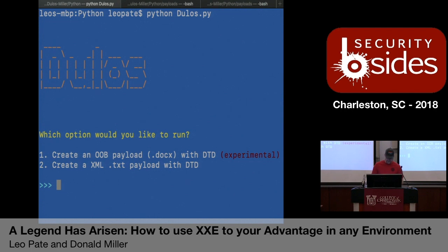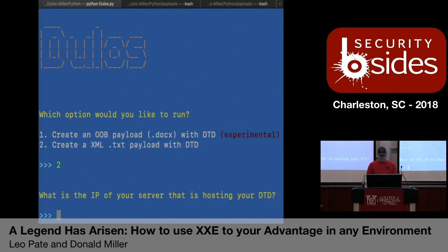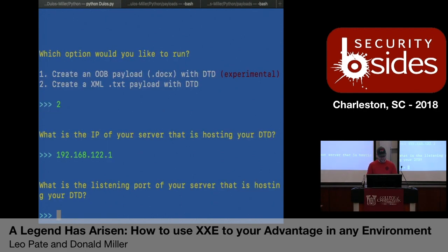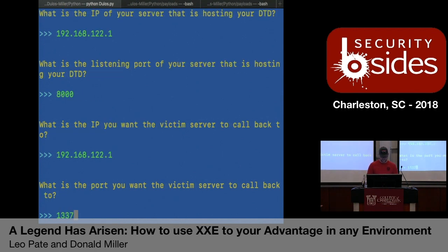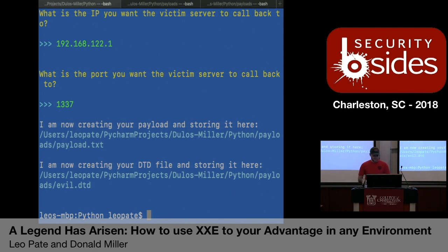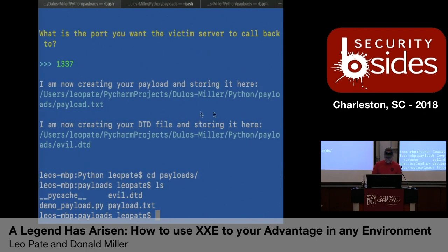We're going to create an XML .txt payload. We'll choose option two, enter the IP of the server hosting your DTD — I'll use a Python simple HTTP server on my local machine. The default listening port is 8000. The callback IP will be the same, and the port will be 1337 because we're leet. Now it creates our payload, shows us where it's saved, and does the same for your DTD file. We'll move to our payloads folder, do an ls, and here's our payload.txt — no errors.